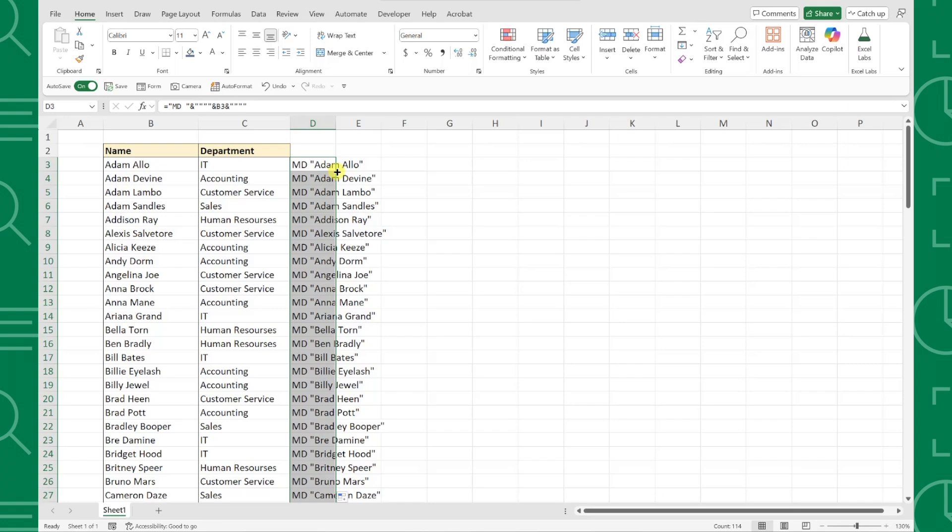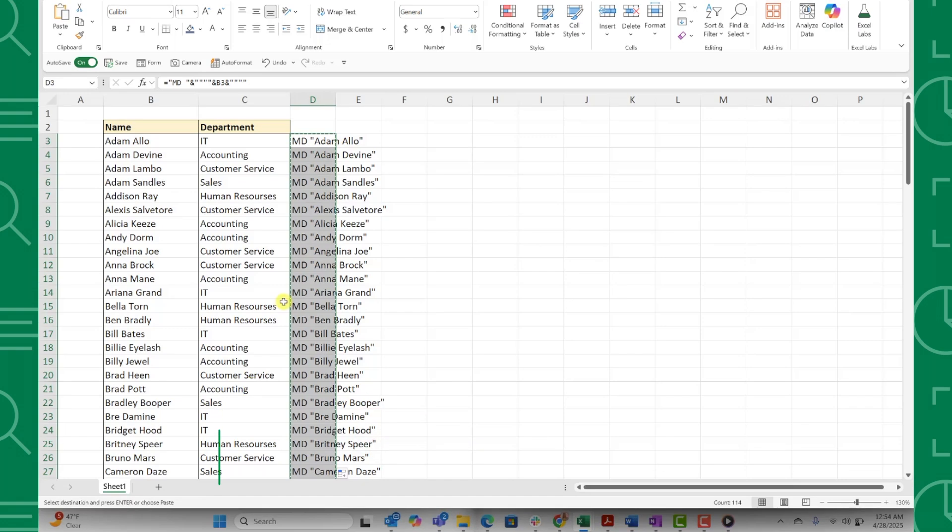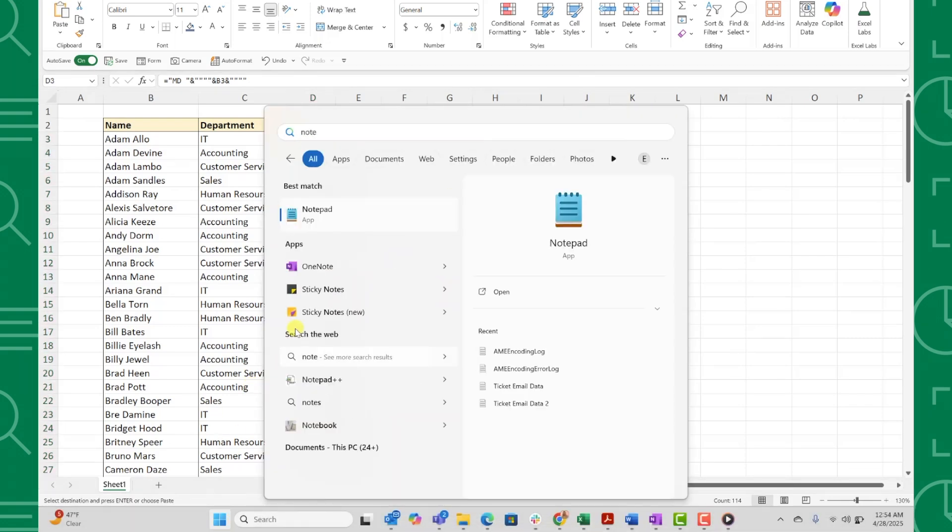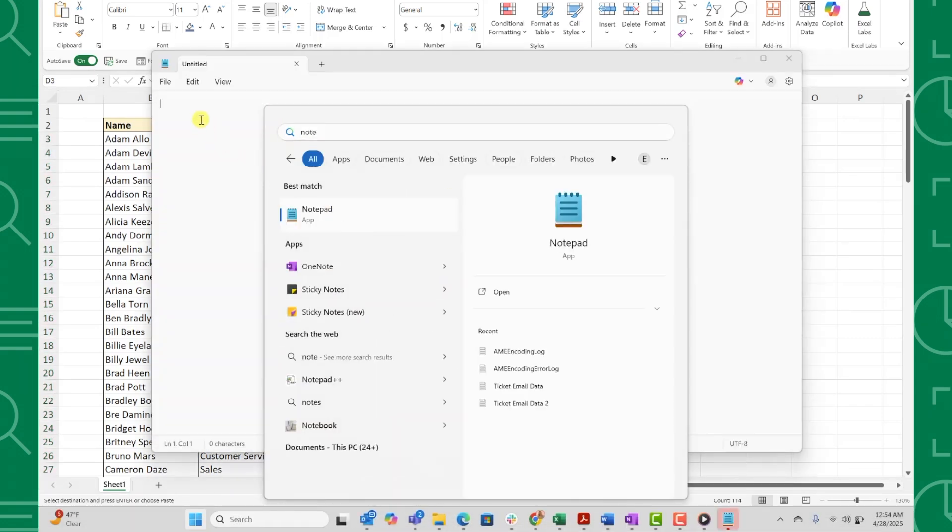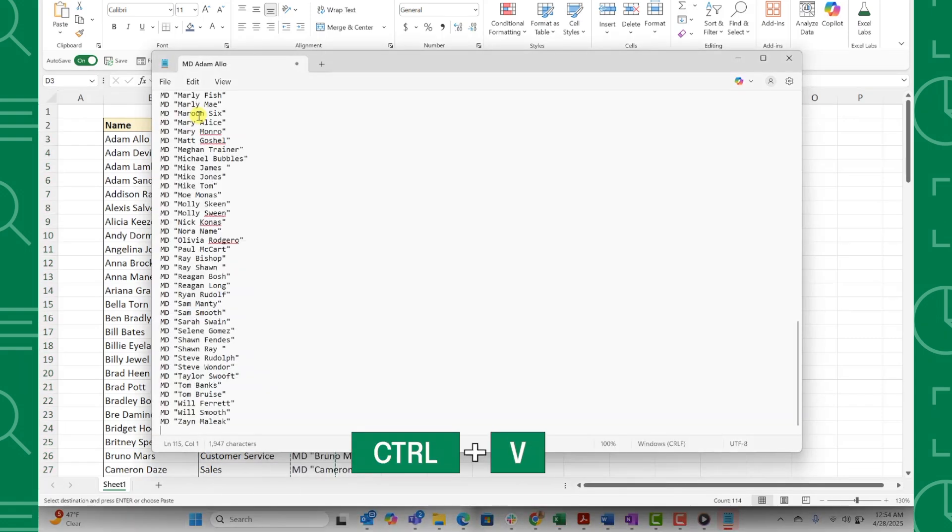To run these commands, we need to copy and paste them into Notepad. So I'm going to press control C to copy these values, open Notepad, and then press control V to paste them.